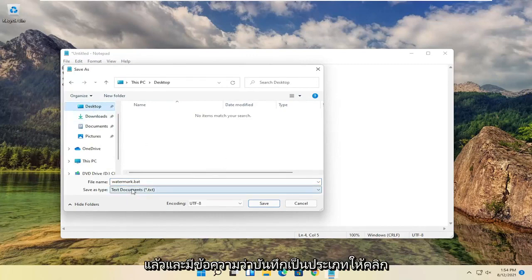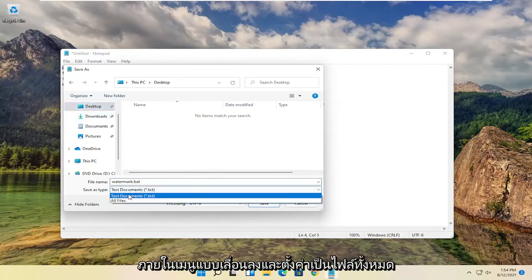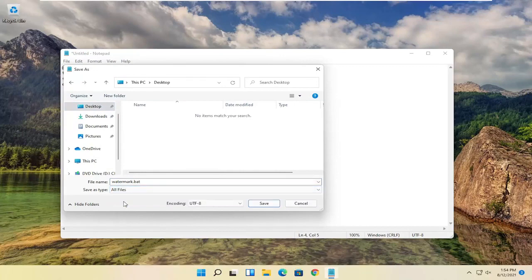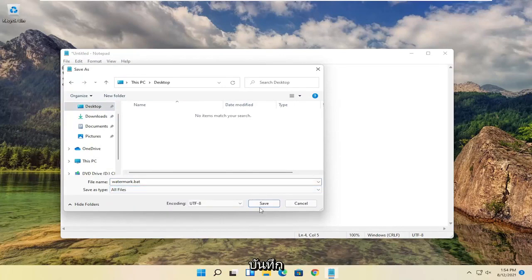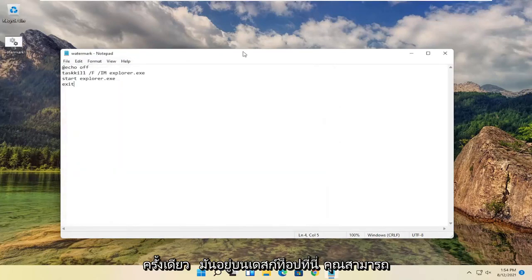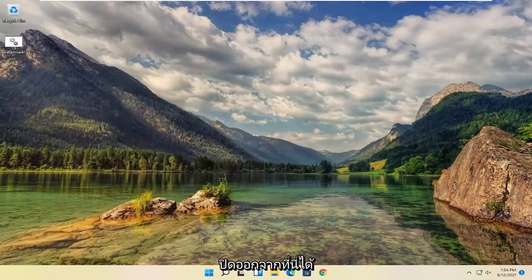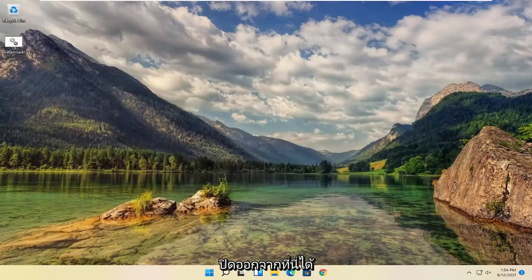And where it says save as type, click inside the drop down and set it to all files. And then you want to go ahead and select save. Once it's on the desktop here, you can close out of here.